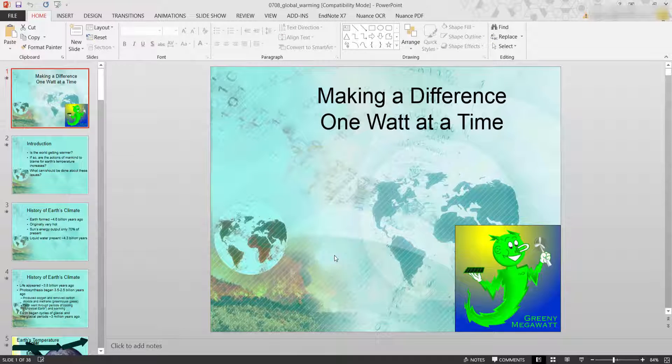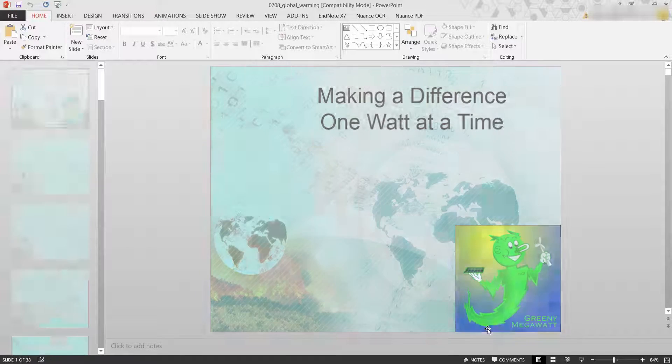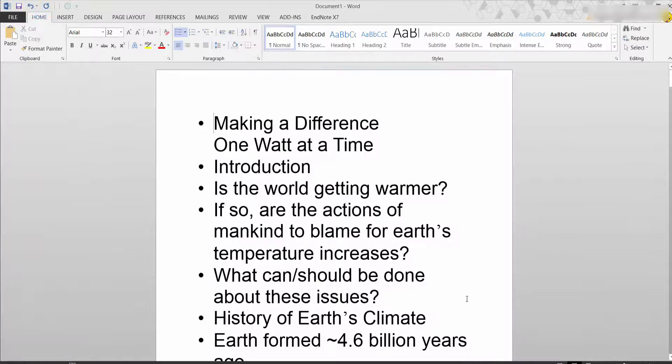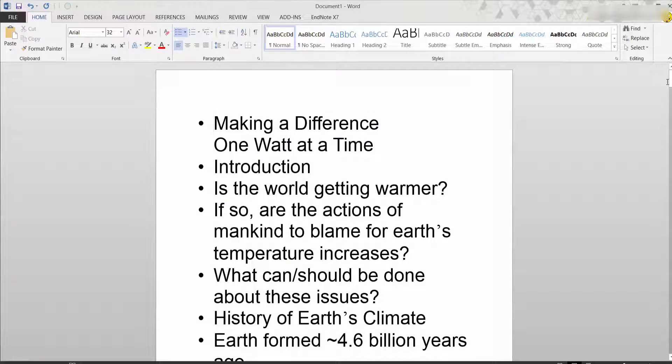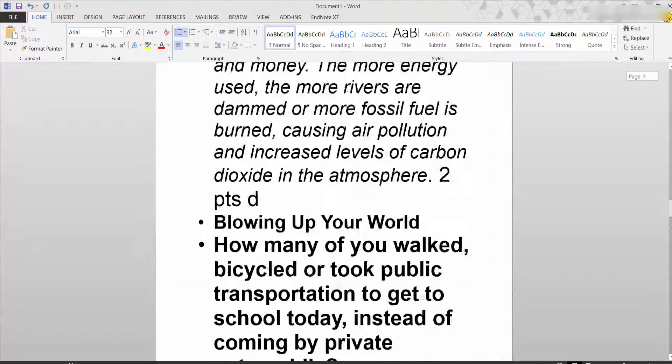It will now automatically send to a word document. So if I now open it up, we have everything we require in linear format from those slides.